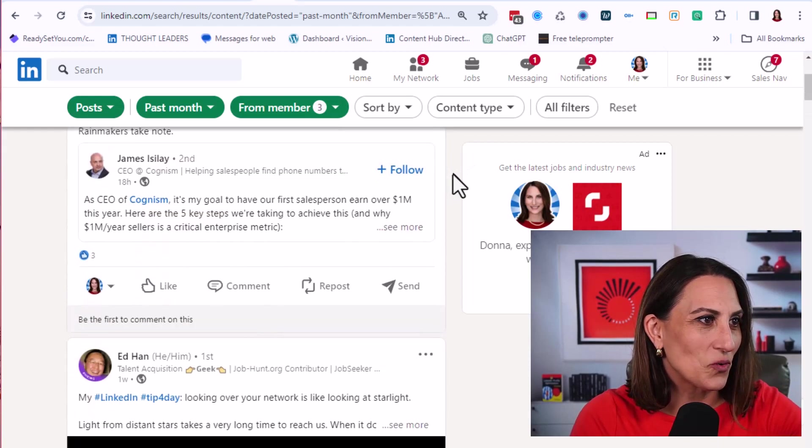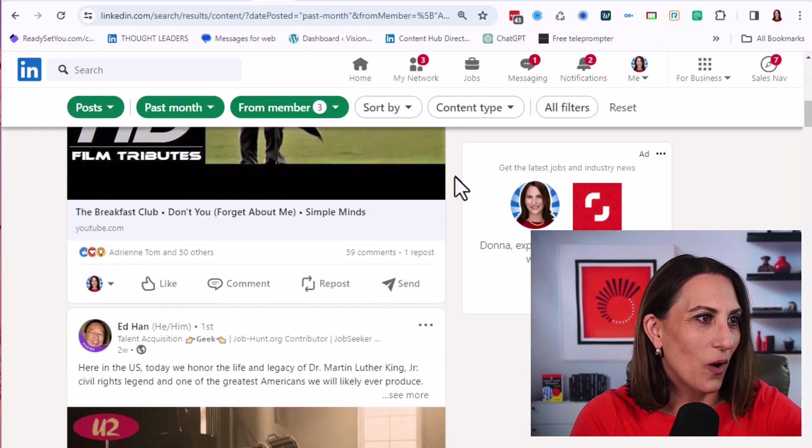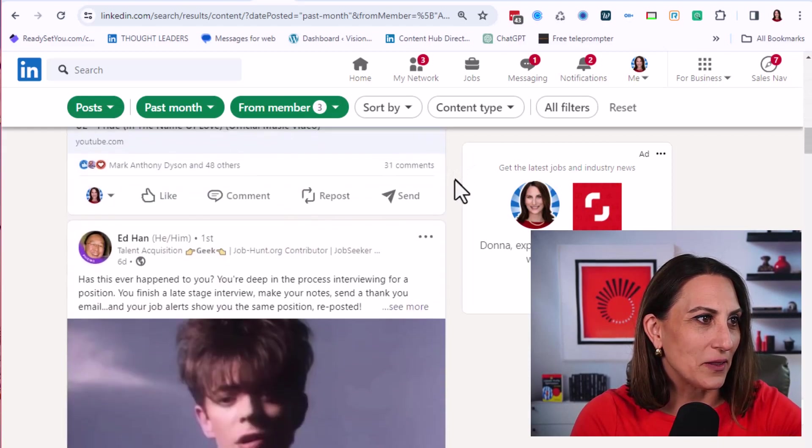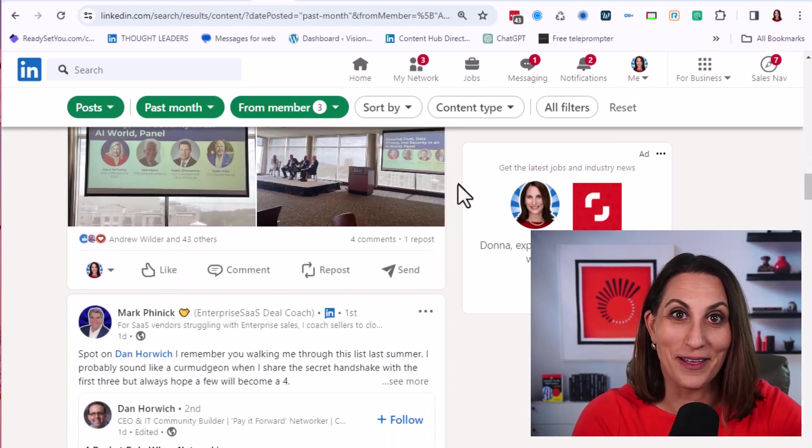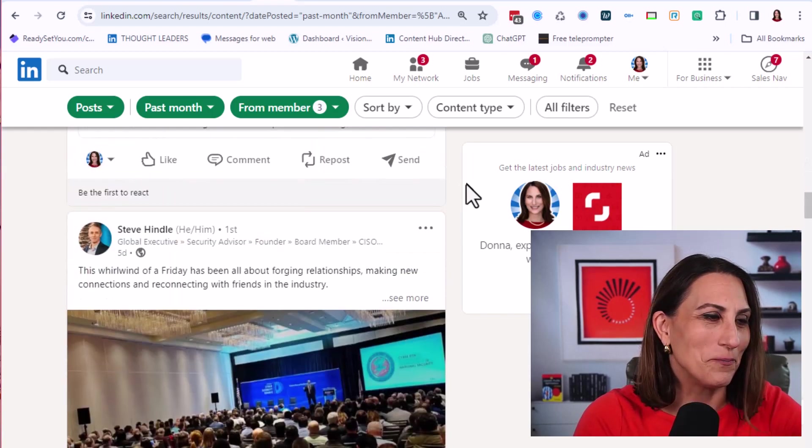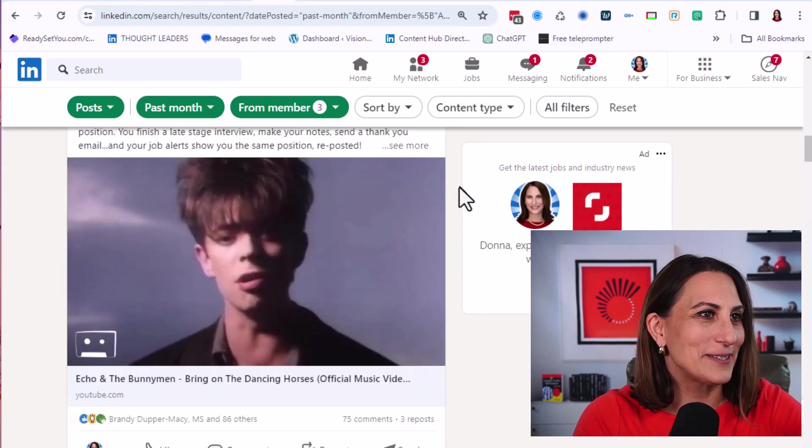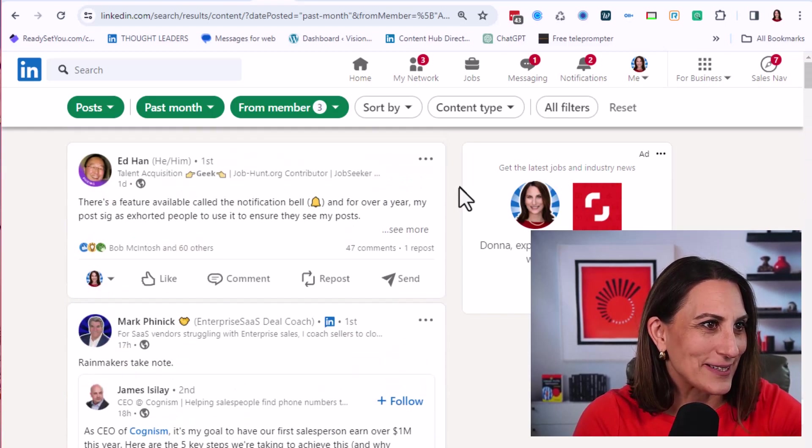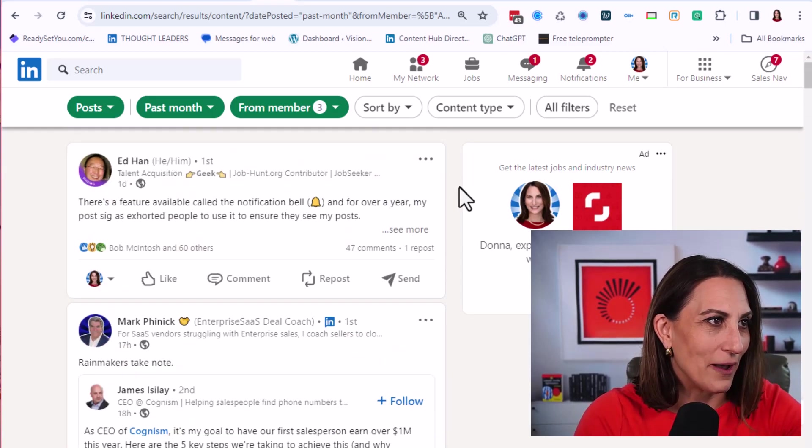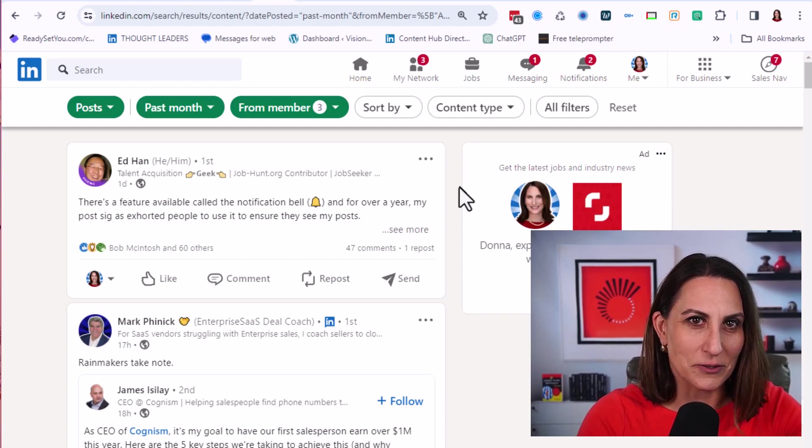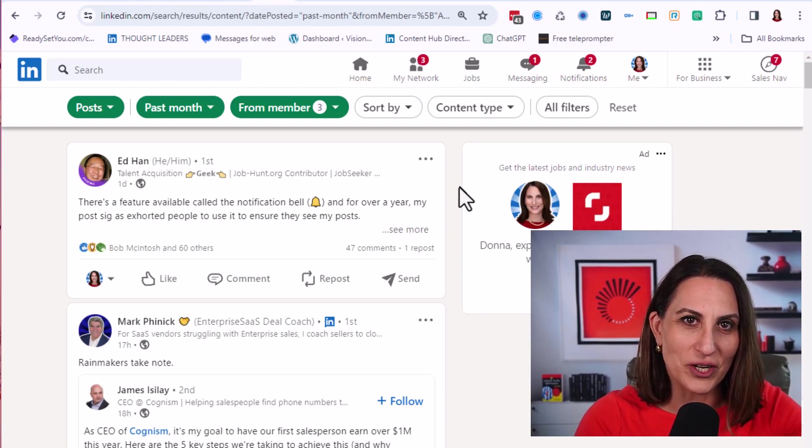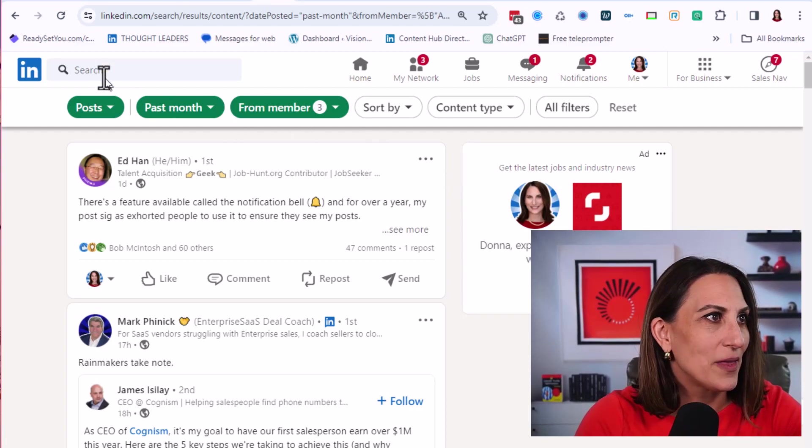And as I scroll, we're only going to see those posts of those people. This is fabulous. This is exactly what I want. I want a focused news feed of just the people that I care about.